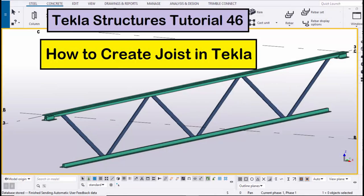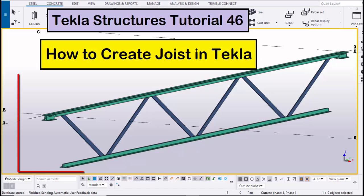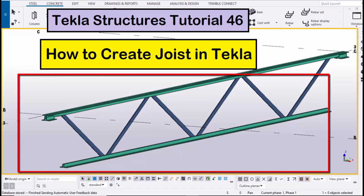Hi viewers, welcome to Ganyesq YouTube channel. In this tutorial I am going to explain how to create a joist in Tekla Structures. Let's start.